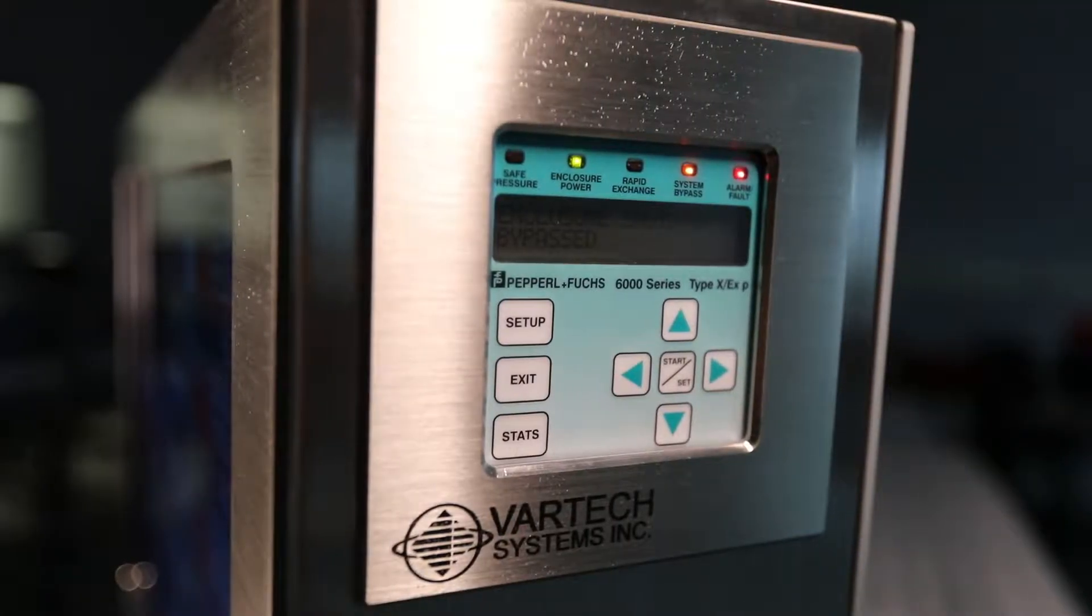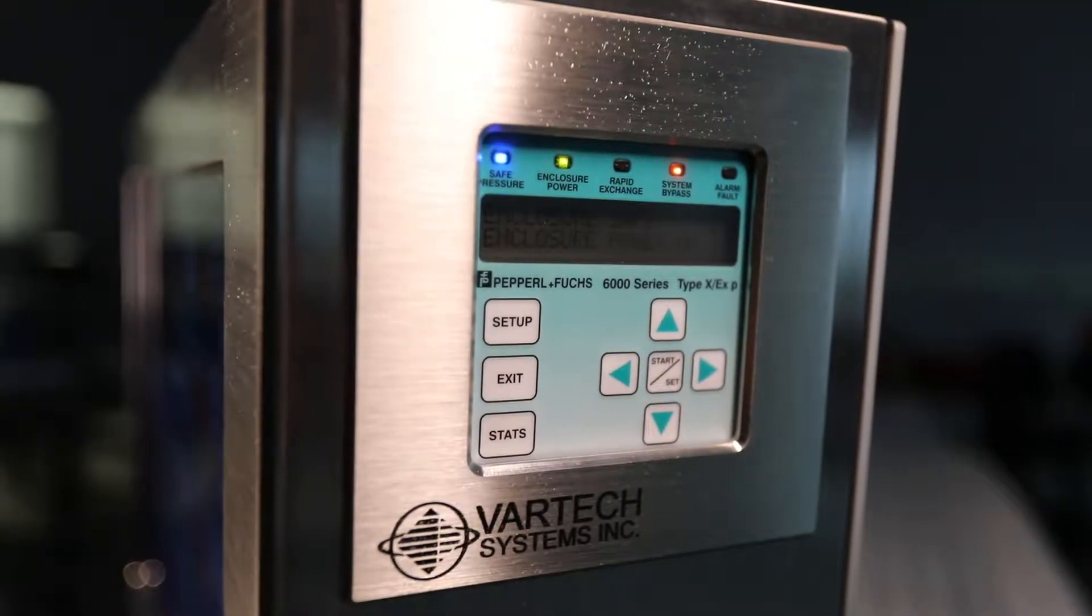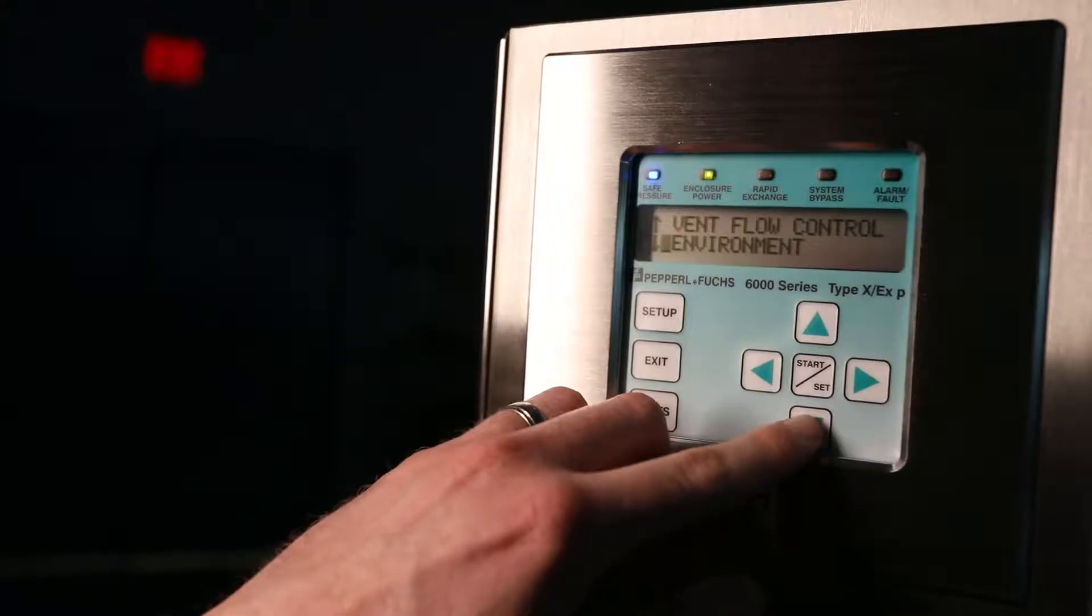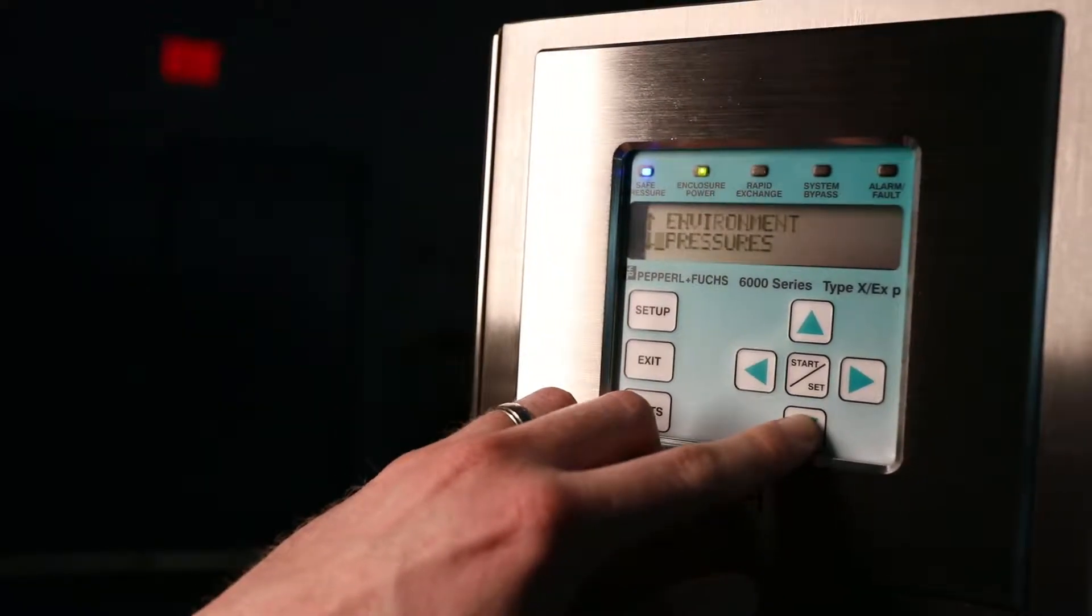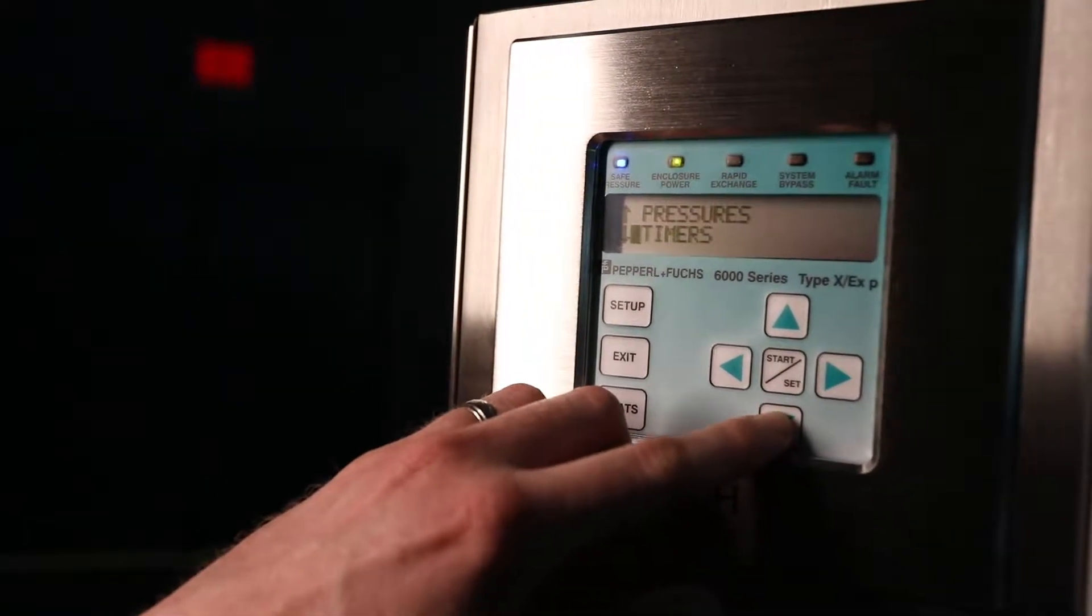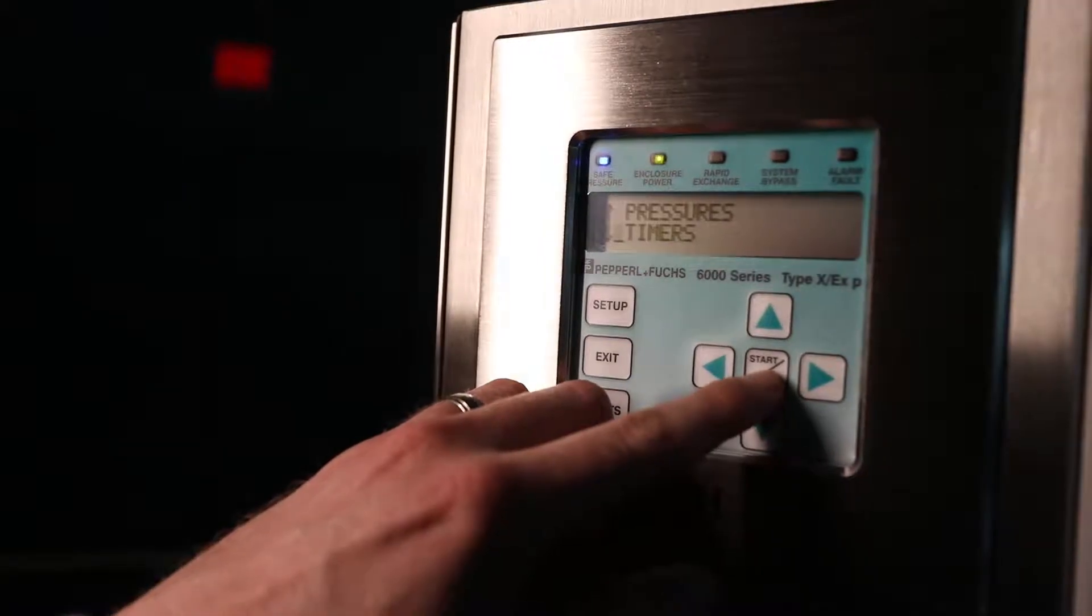The flush mount low-profile purge pressurization control panel has an easy-to-read user interface with a multitude of customizable purge programs.